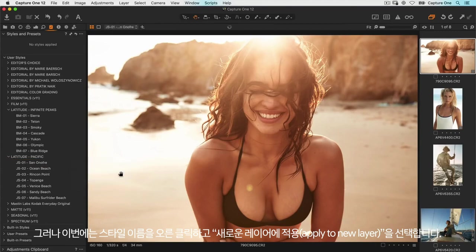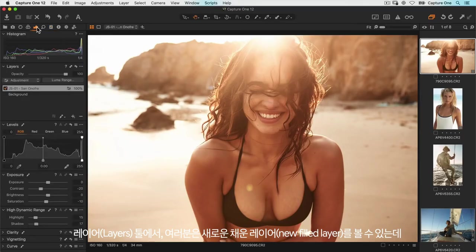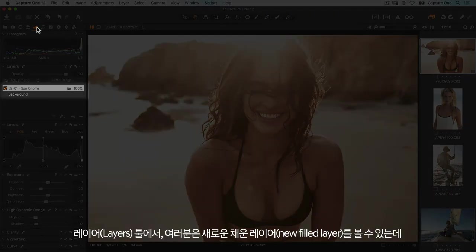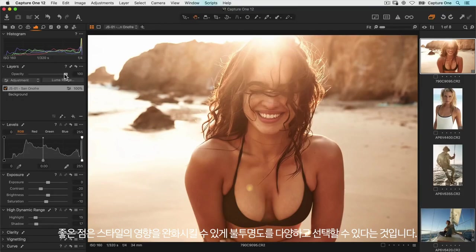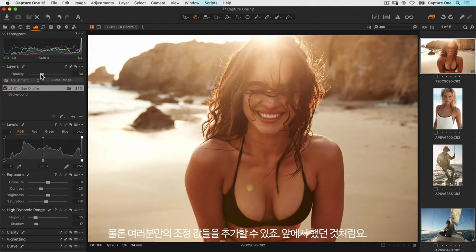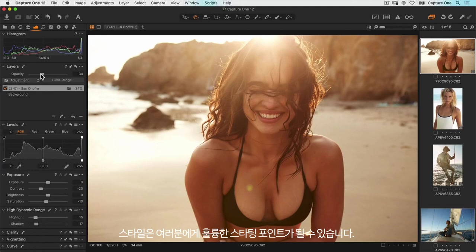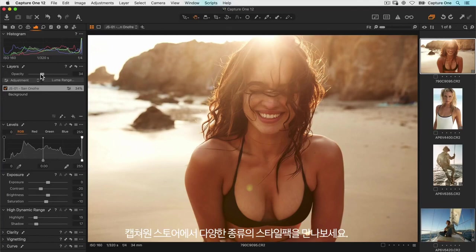If you look in your layers tool you can see a new field layer has been created with the name of the style. But the great thing is you can vary the opacity just to moderate the impact of the style and of course you can add your own adjustments as you did before. You can see that styles give you a great starting point but you still have plenty of flexibility to edit the photo too. Don't forget to check out the Capture One store to look at all the various style packs on offer.